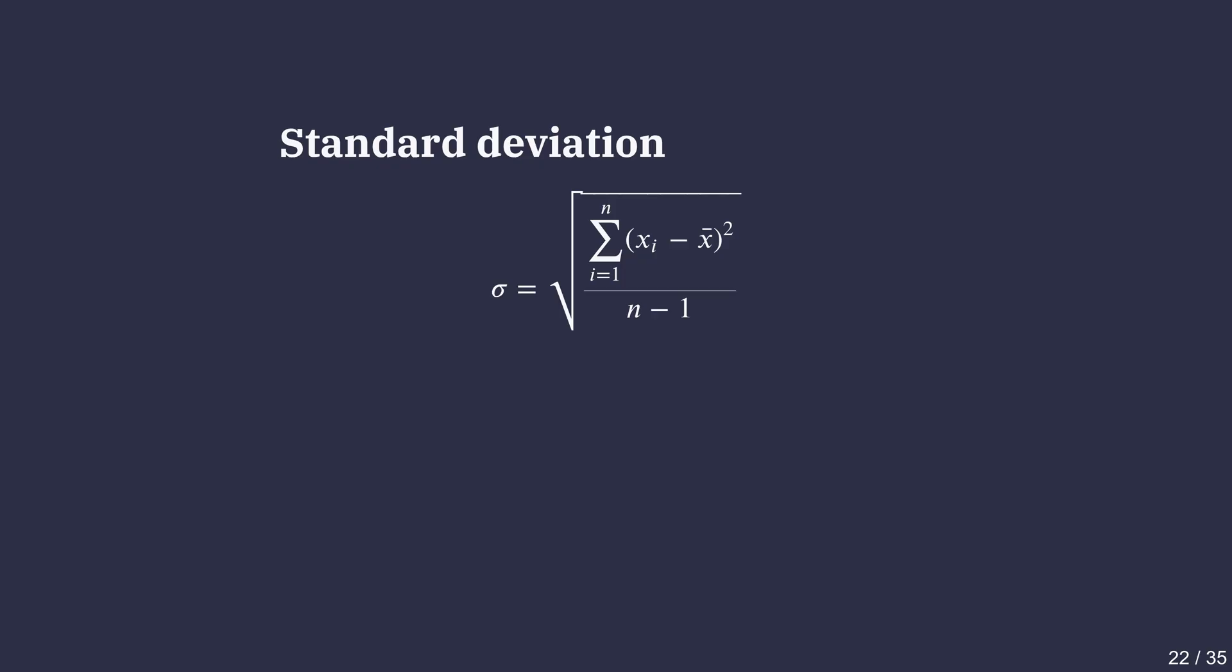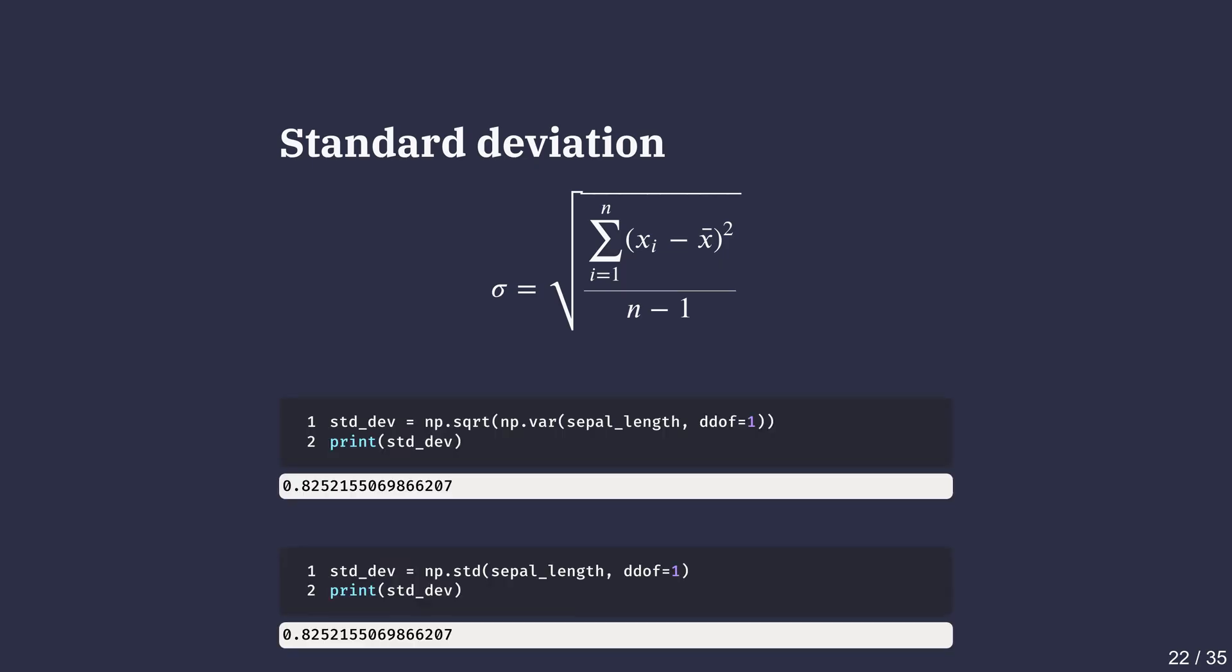We can take the square root directly or use np.std method with ddof set to 1. Standard deviation is generally more interpretable than variance since it is in the same units as the original data.